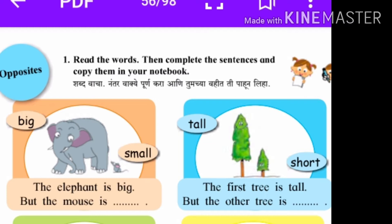In the second picture, two trees are given and two words are given. One is tall word and one is short. The tall word is near the first tree and short word is near the second tree. The first tree is tall but the other tree is short. Tall manje lamb and short manje akhoor. Tall is the opposite word of short.